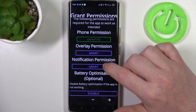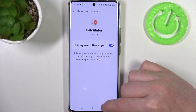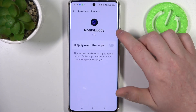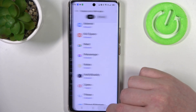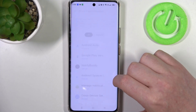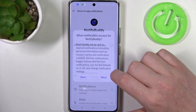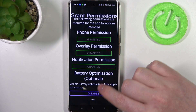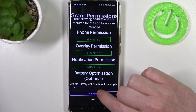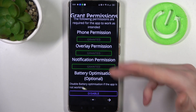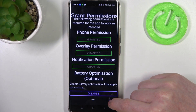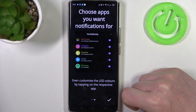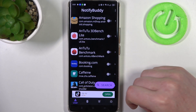Grant three different permissions for it. The last thing right here is battery optimization, which is enabled by default, and this app wants to disable it. I'm going to skip it and leave it enabled as it is, and from here you can start using this app.